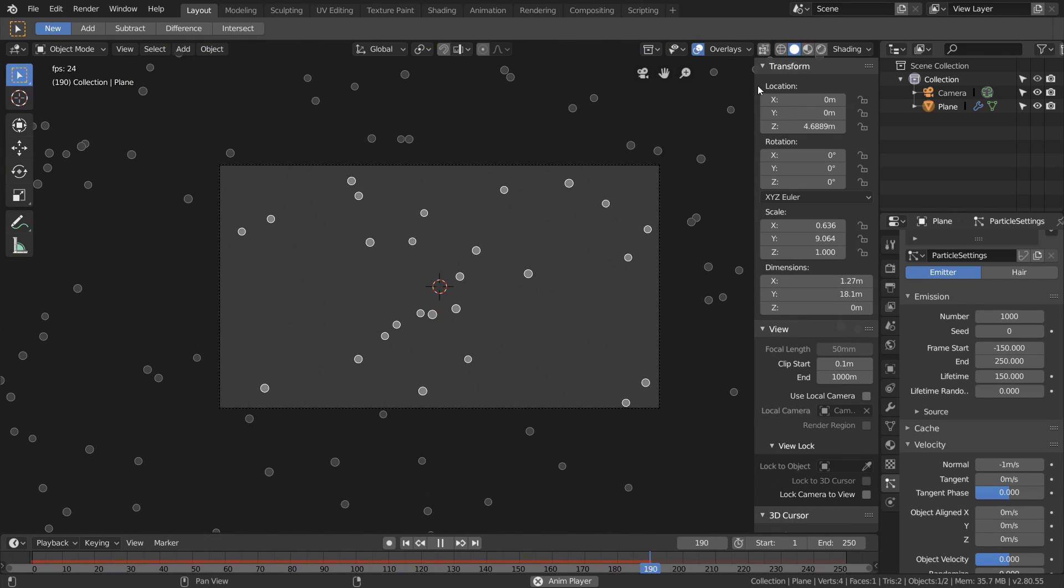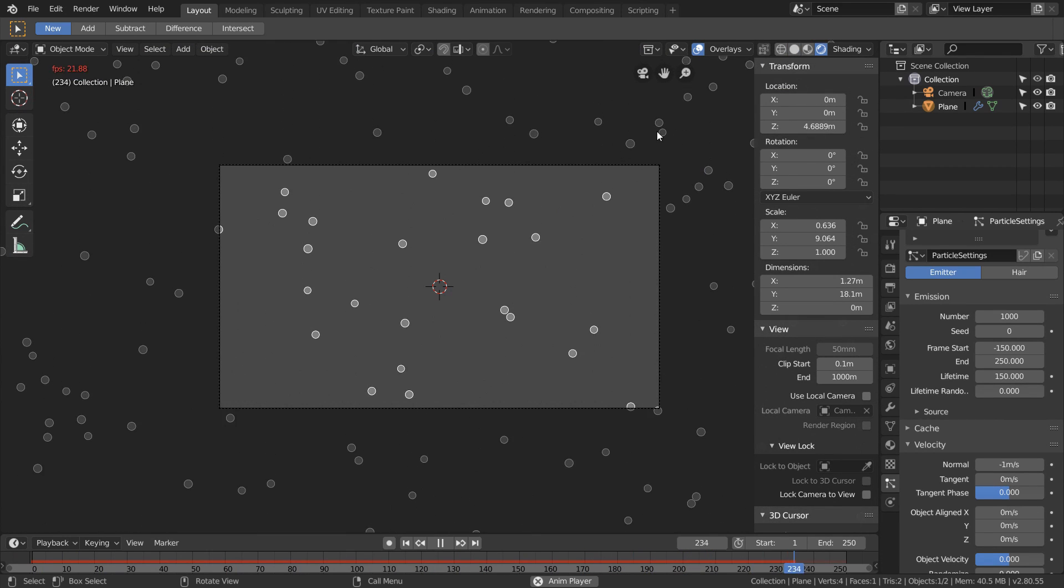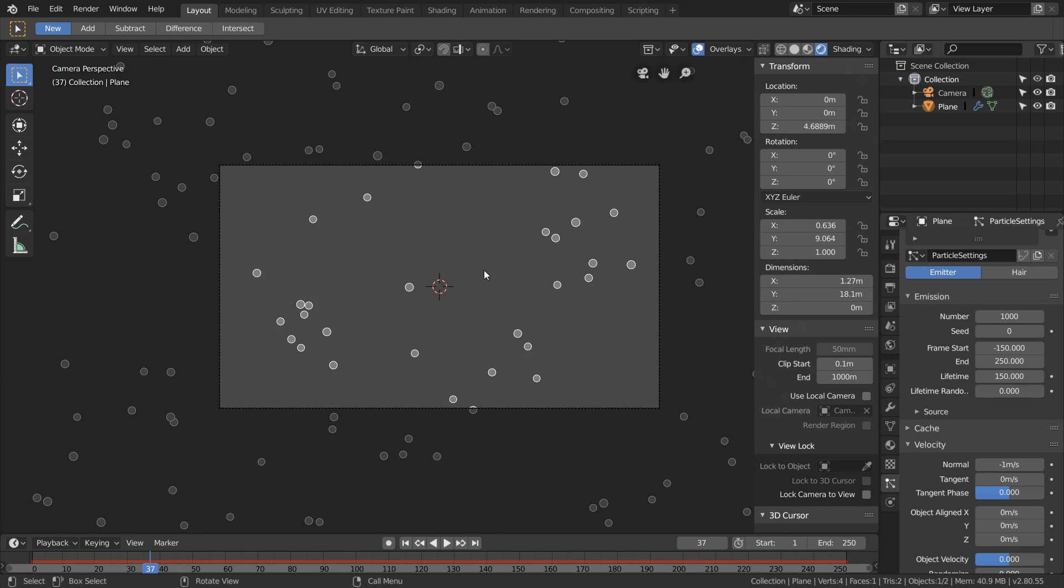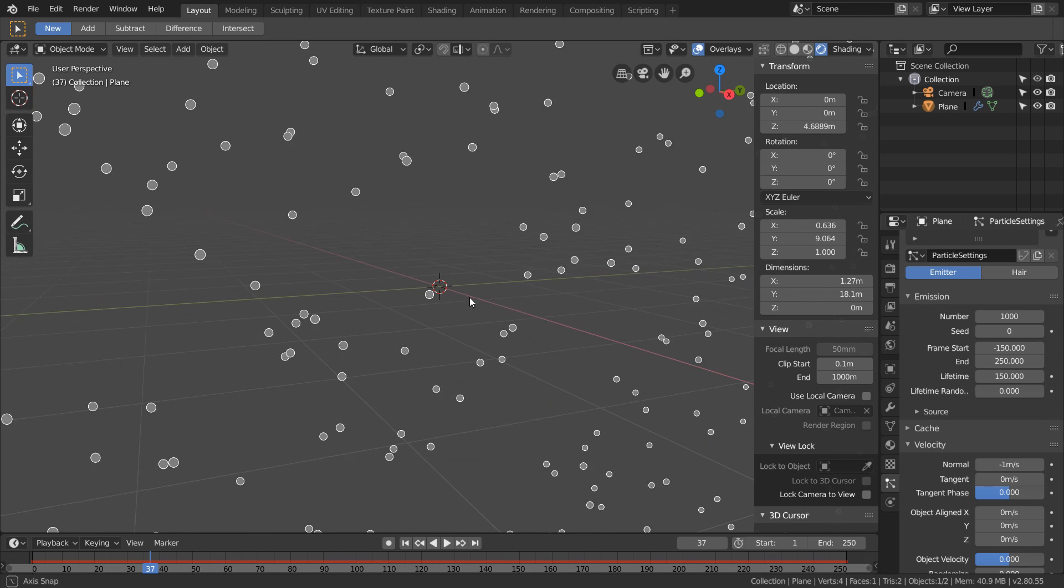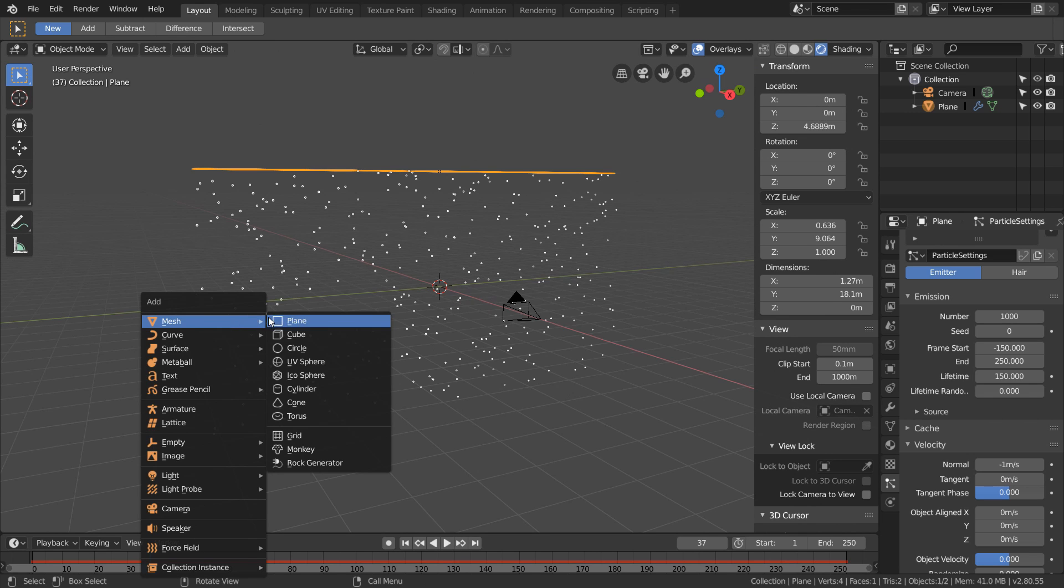That's because these particles are just placeholders right now. They're just storing a lot of location data, so what we need to do is assign an object to them.